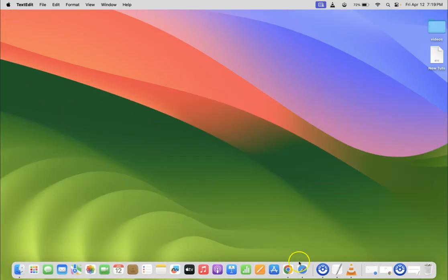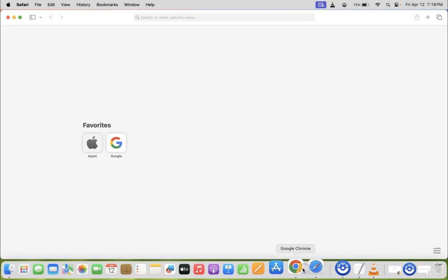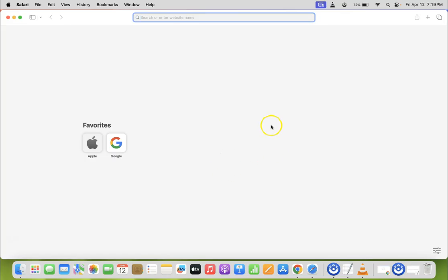Just open your Safari browser. You can see it's opened, and after that click on Safari in this menu bar.